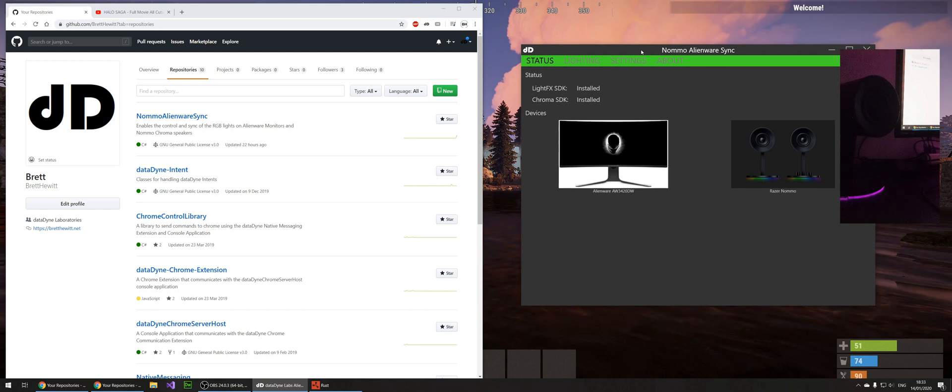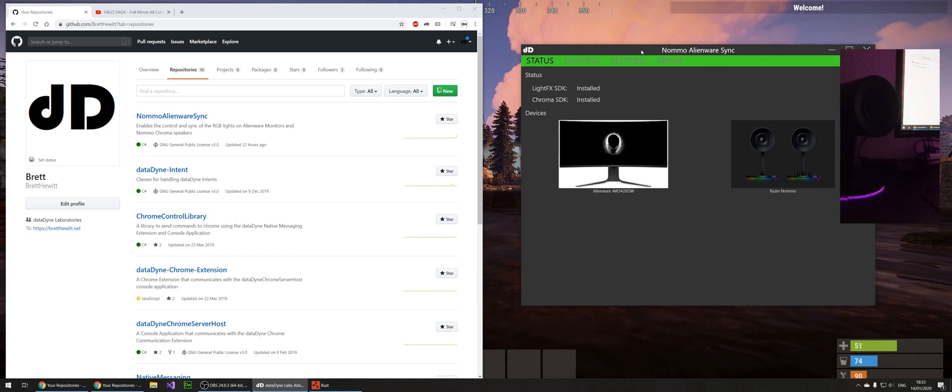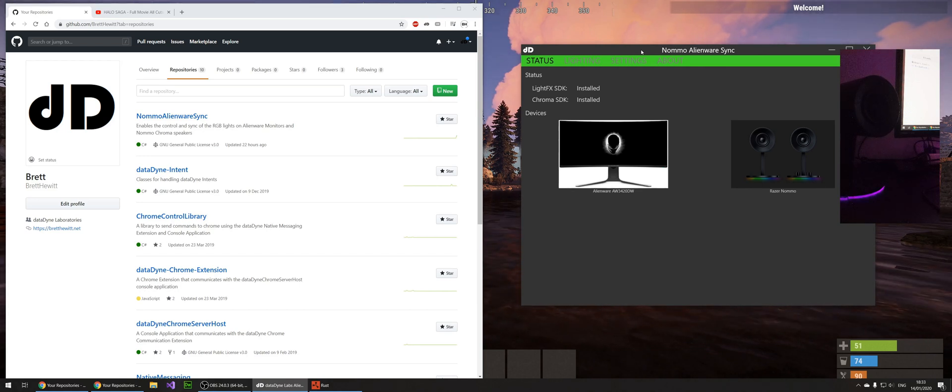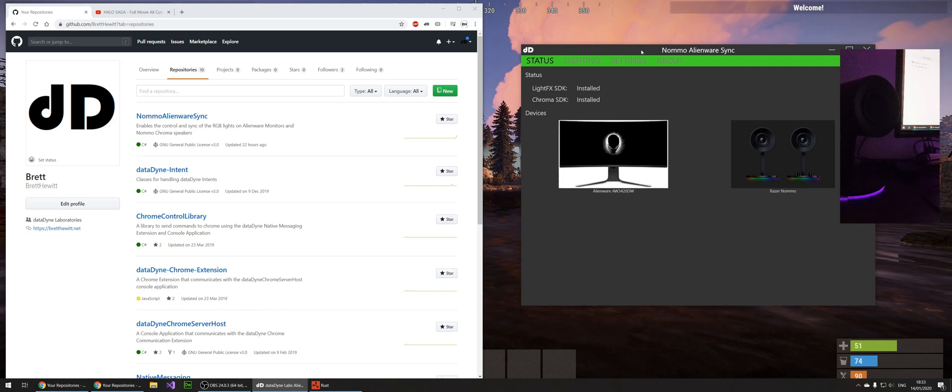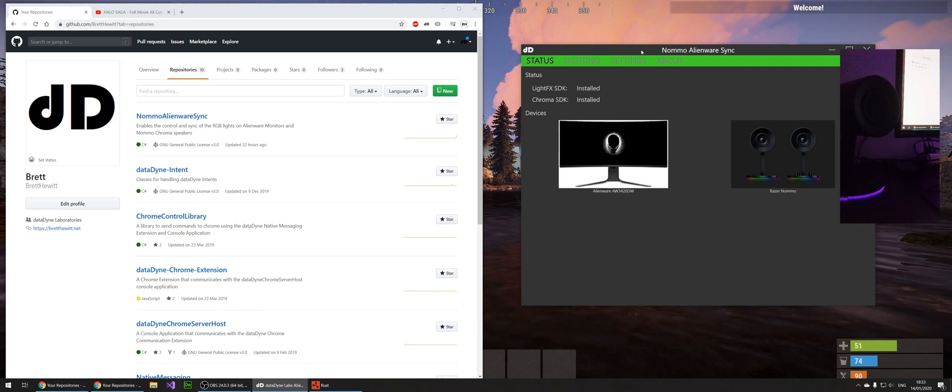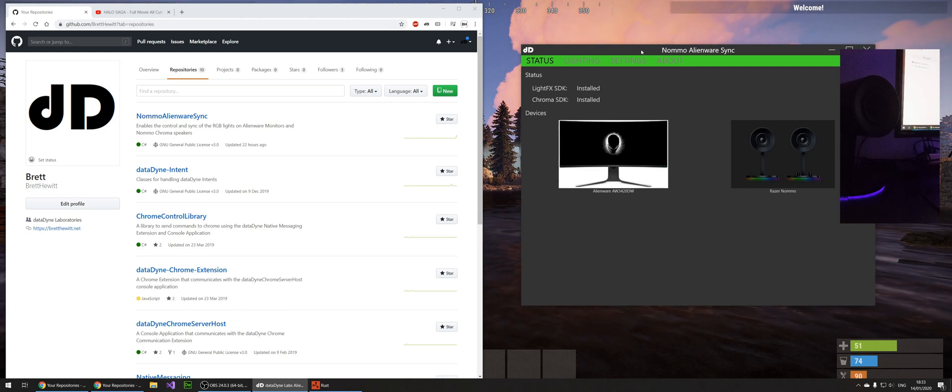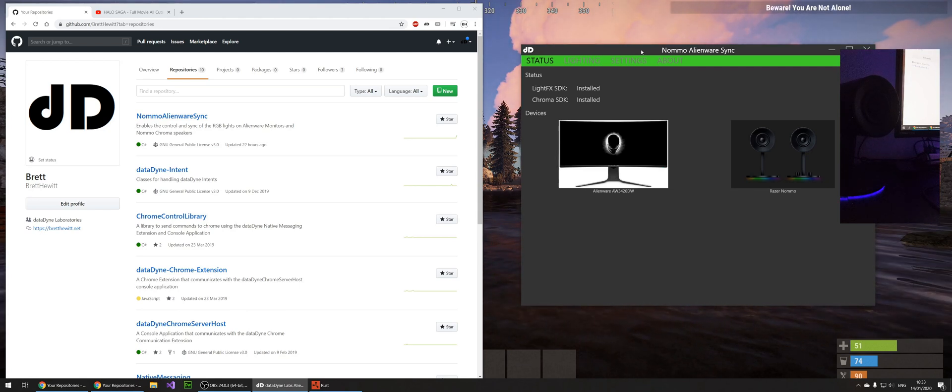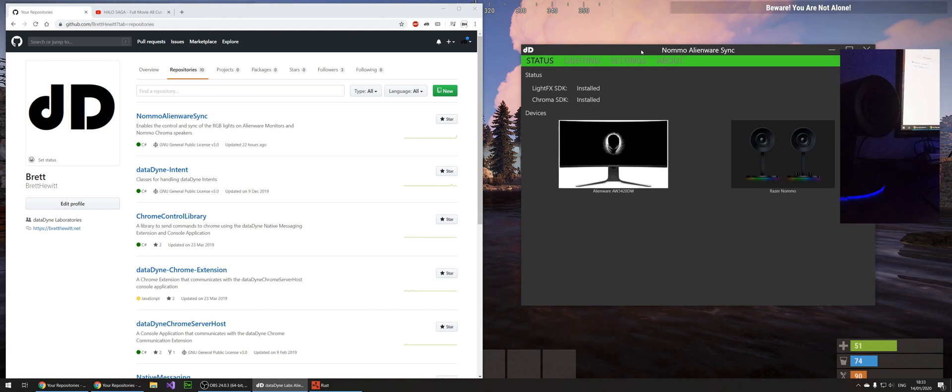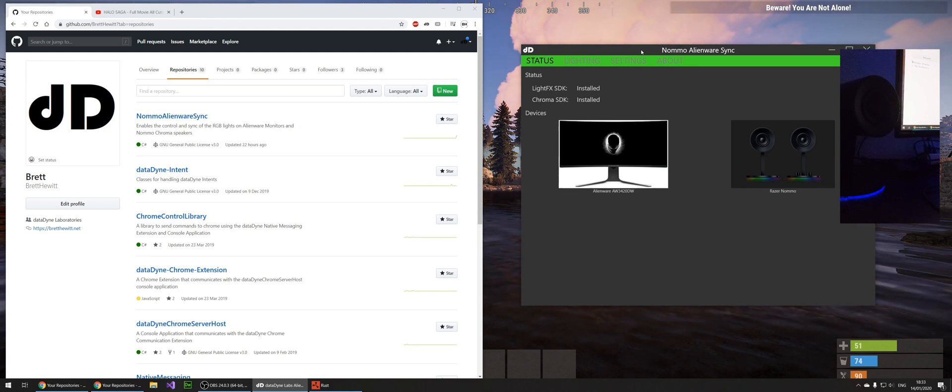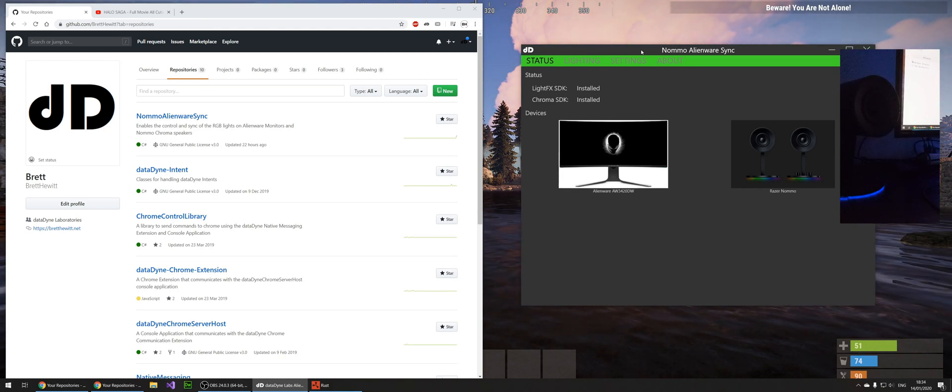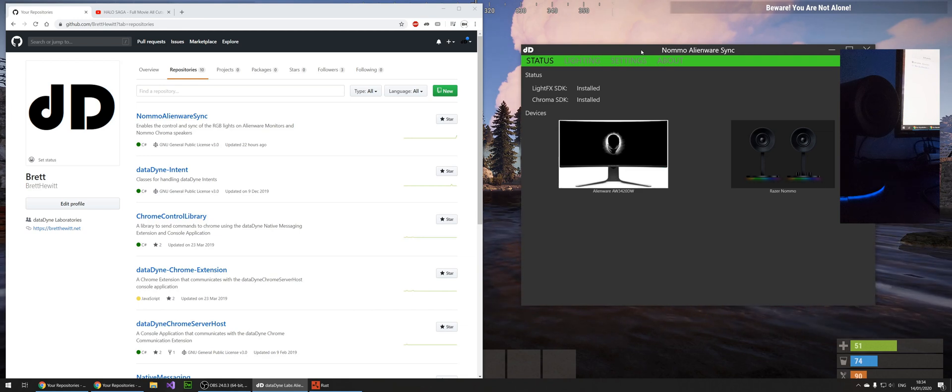And I also have a pair of Razer Nomo speakers. And they both got RGB, which is very nice, but I ran into a bit of a problem in that I couldn't sync the lights up. They would both cycle through the spectrum but at different speeds. I couldn't get the speeds to match and the colors just wouldn't be the same, and it really grated on me.